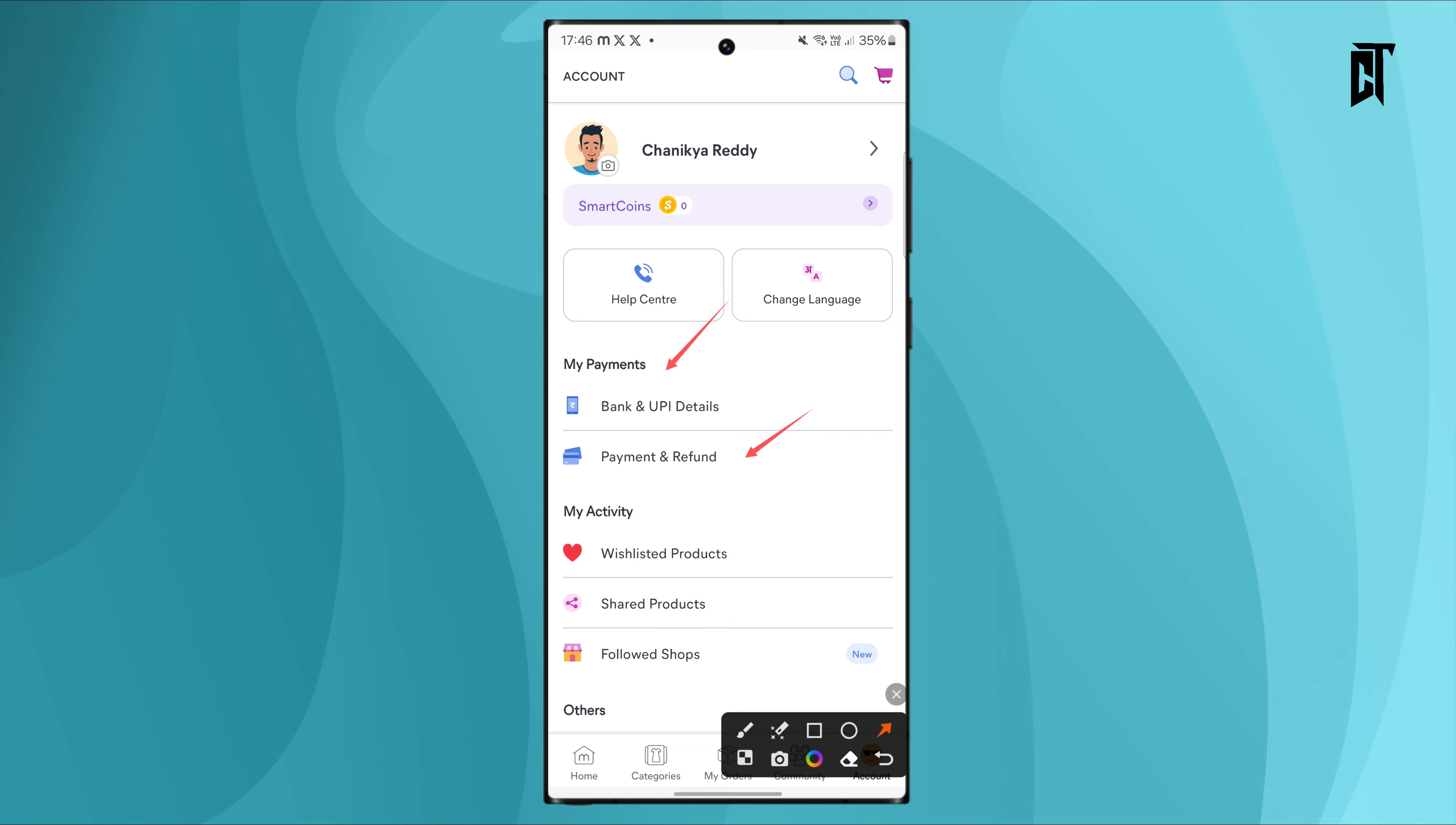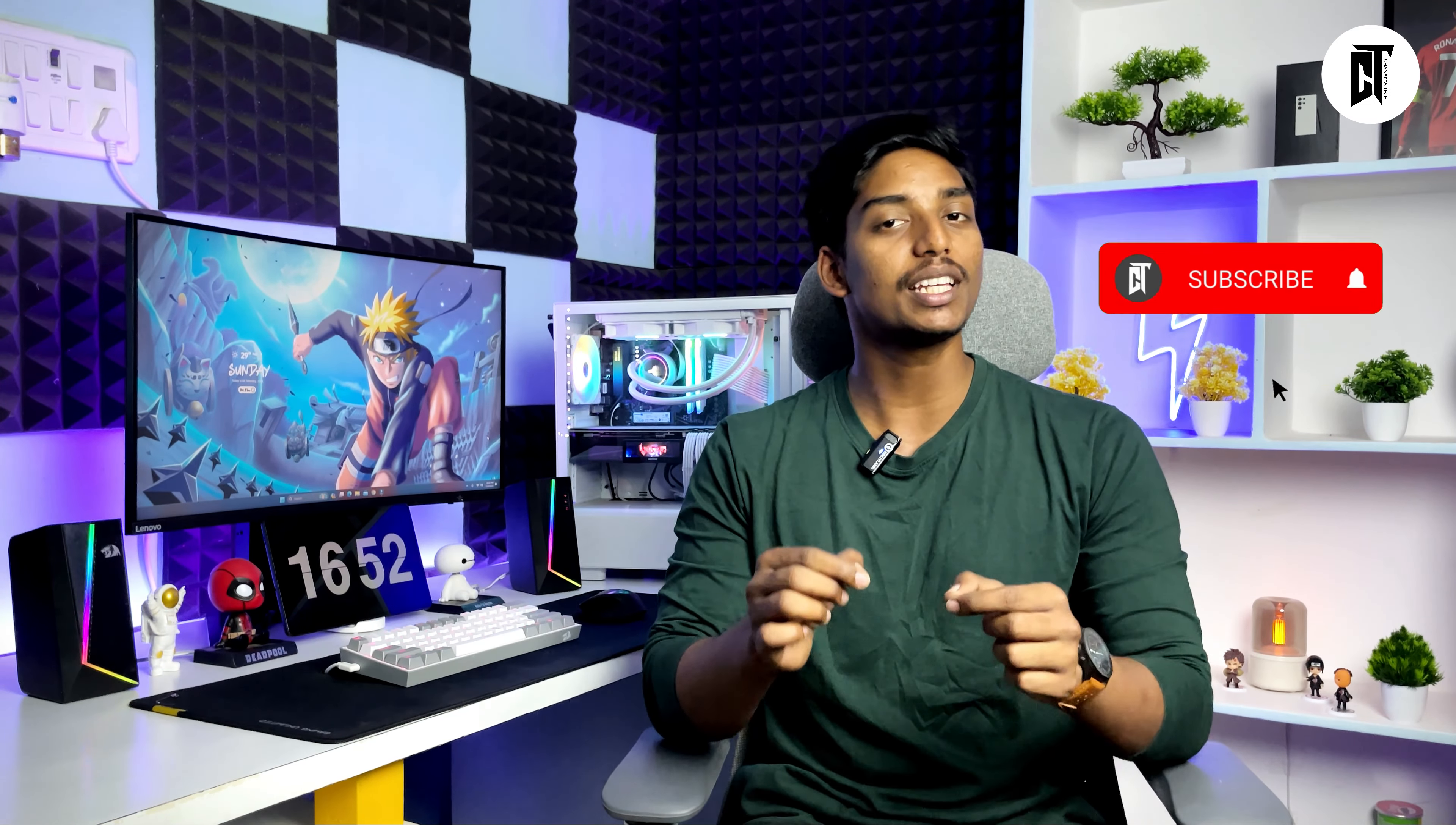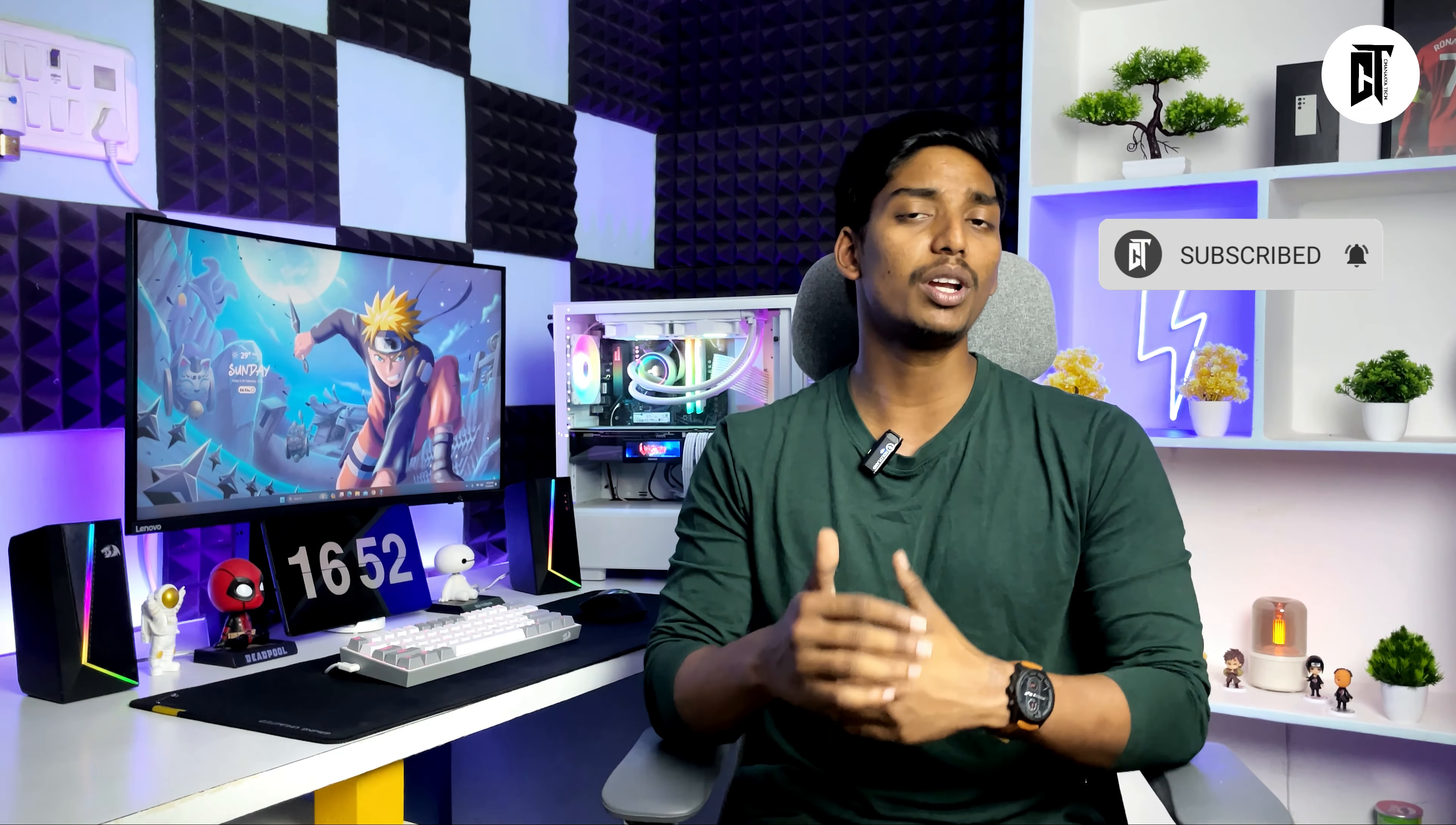So that's the complete process. If you found this video helpful, please like and subscribe to the channel. Thank you for watching!